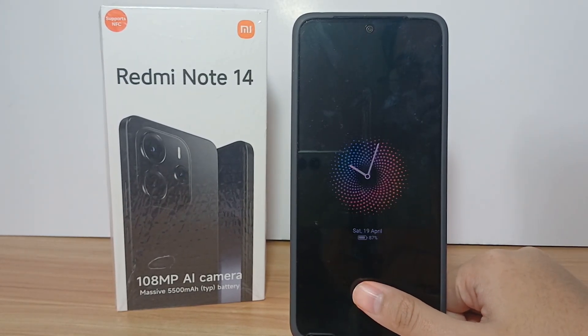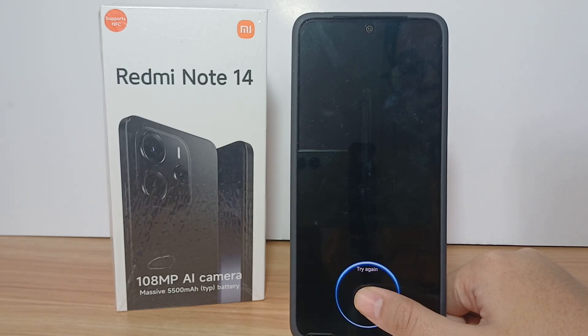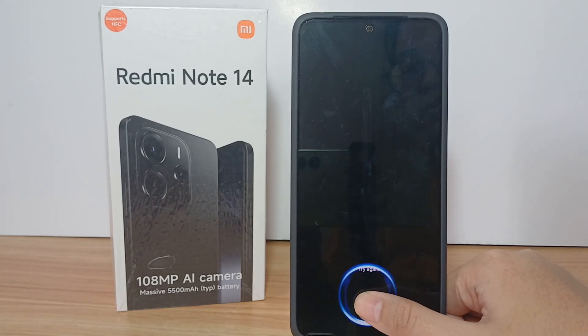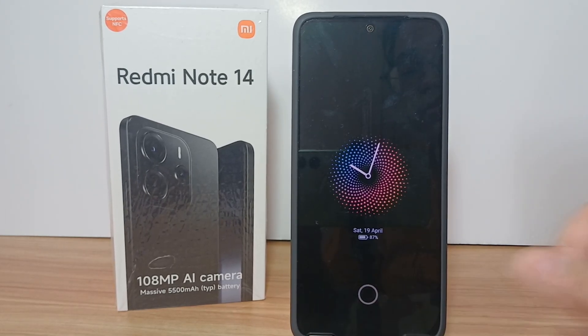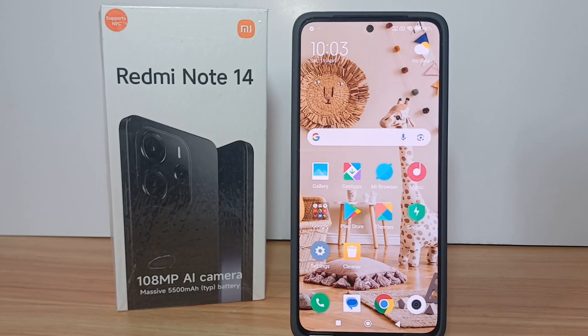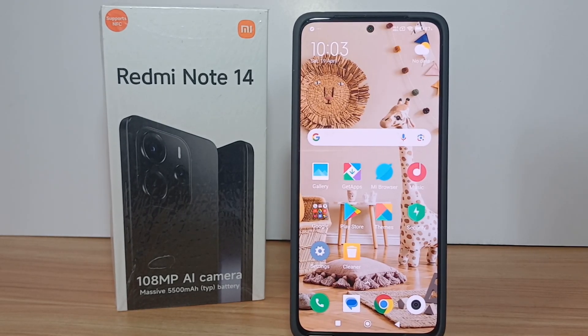That's the tutorial on how to turn on Always On Display. Thank you so much for watching, and see you guys in the next video.